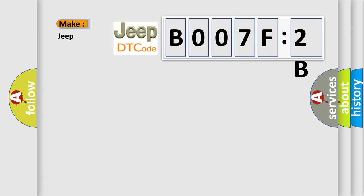So, what does the diagnostic trouble code B007F2B interpret specifically for Jeep car manufacturers?